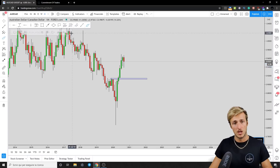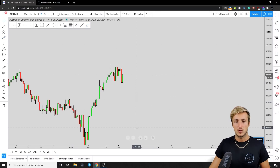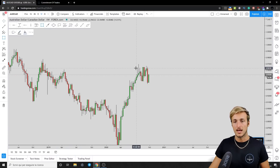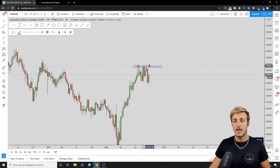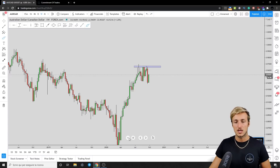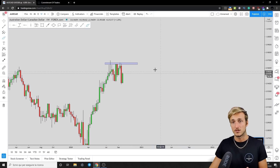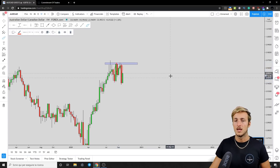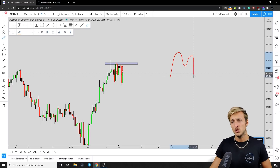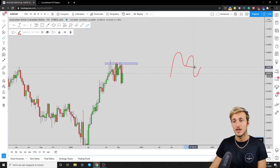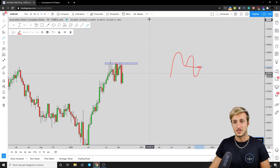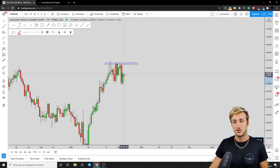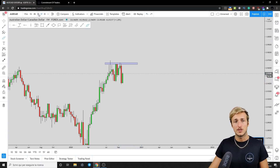Going down to the weekly timeframe, the market had created a nice triple top at this resistance area, testing it once, again a second time, and a third time before rejecting to the downside. In rejecting to the downside, the market also created an M formation. After an M formation, you want to see the market give you a move to the upside to complete the pattern at the previous support which is now turned resistance — and that is exactly what the market did with the next candle.